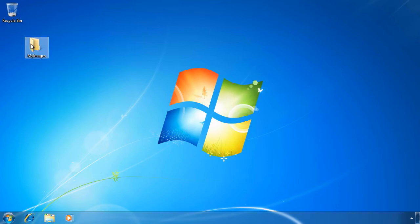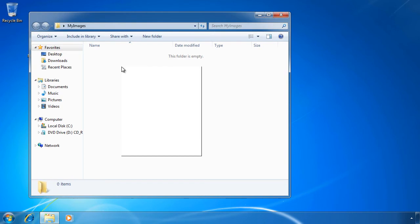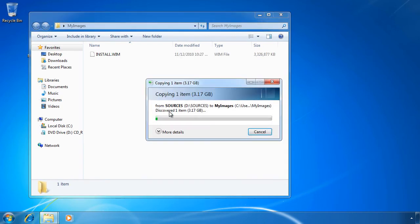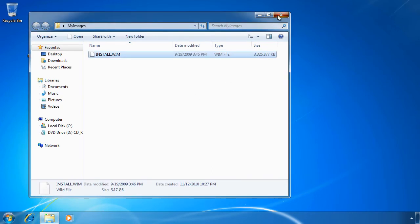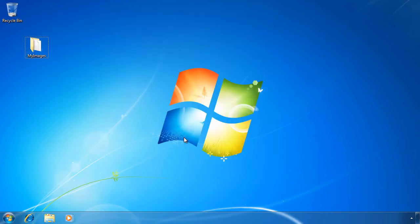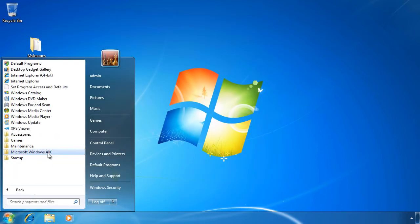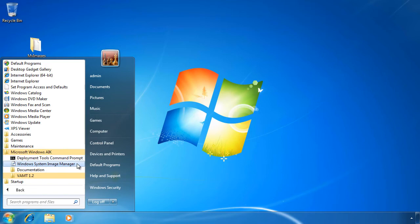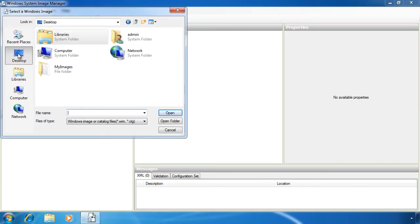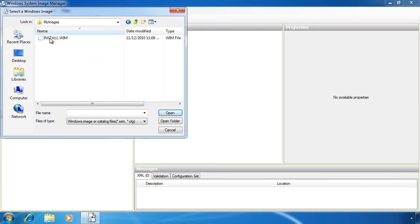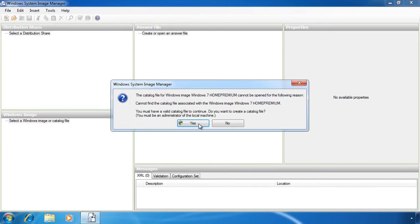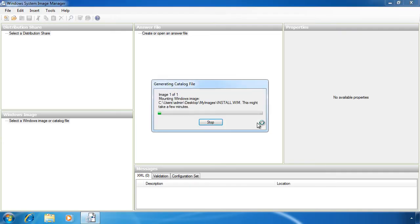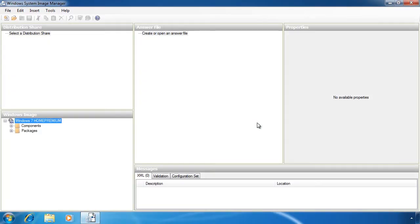You need to make a copy on the local computer because Windows System Image Manager needs to create a catalog file. For this file to be created it needs to be able to write to the location where the install.wim is stored. On this computer it took about 10 minutes to create the catalog file. Once created I can now create an answer file.